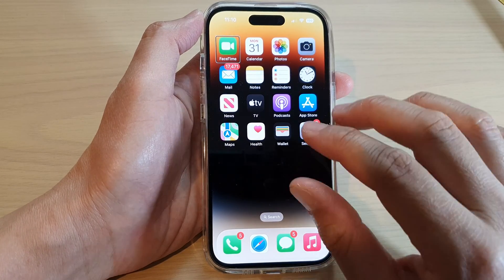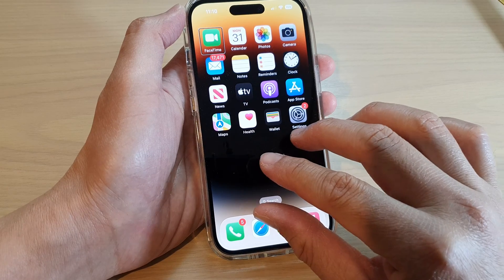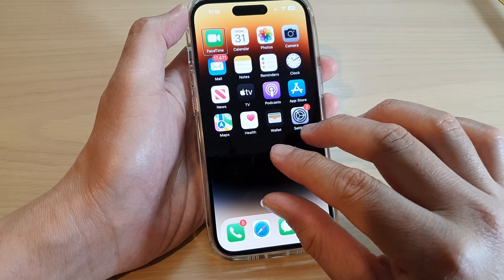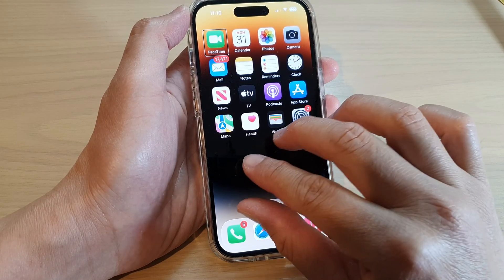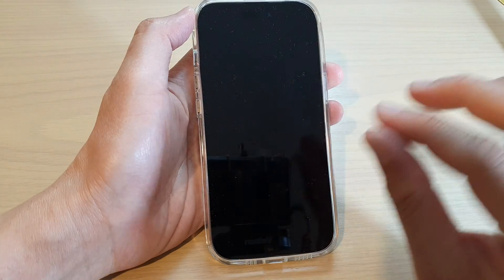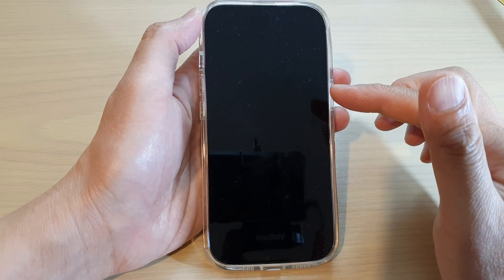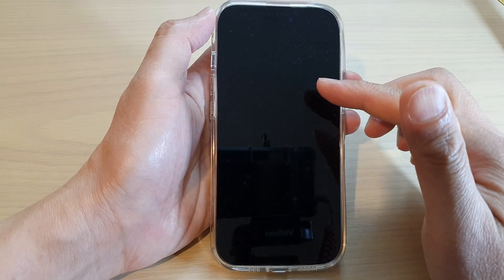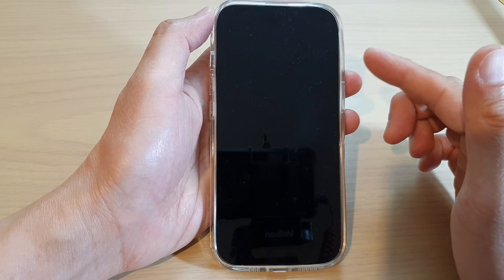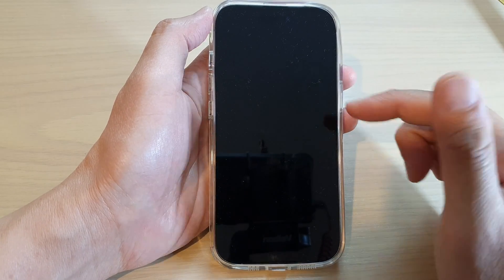To turn on the screen curtain, all you have to do is triple tap on the screen — one, two, three — with three fingers, and then the screen will go black. The screen curtain is now turned on.